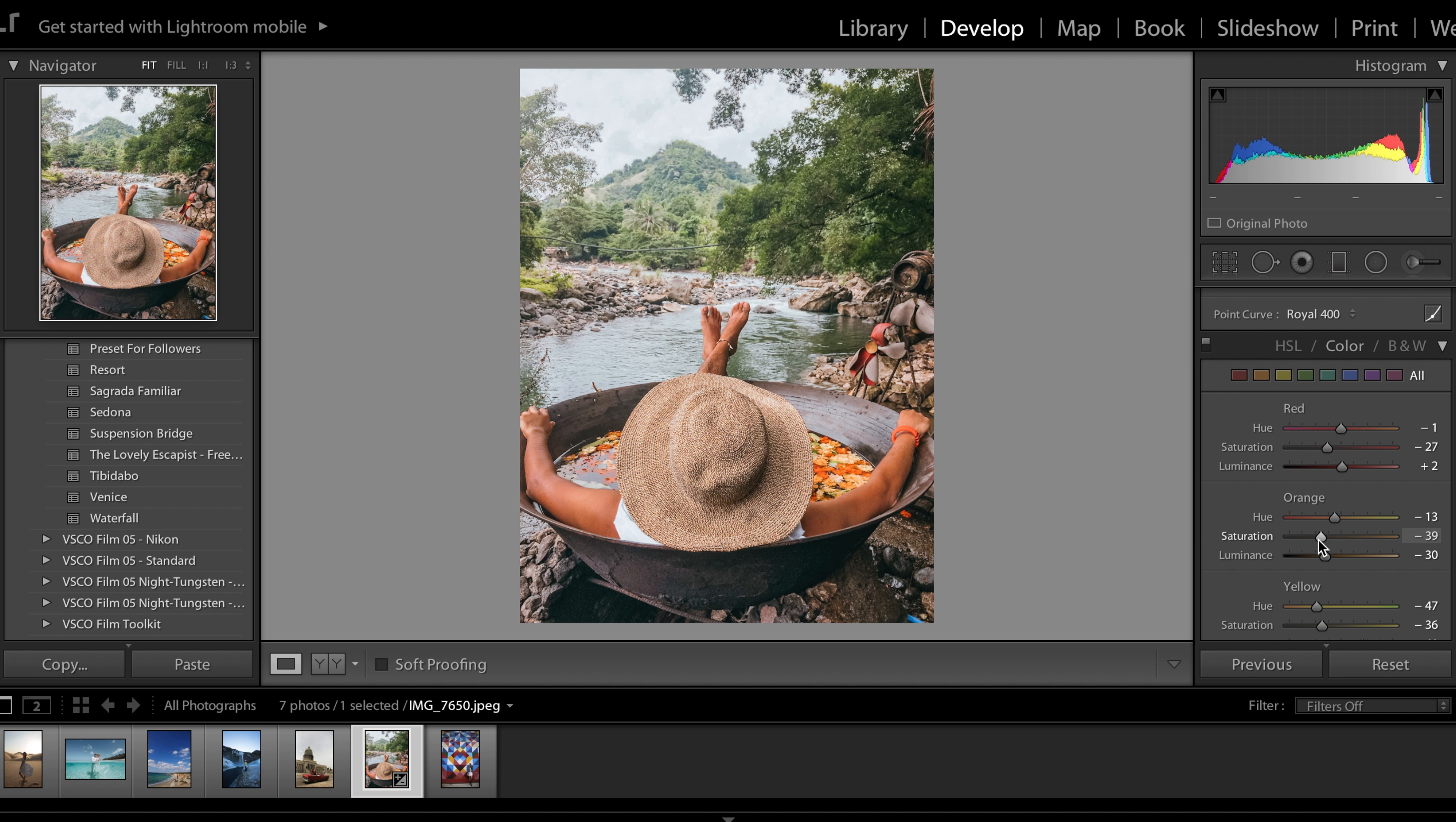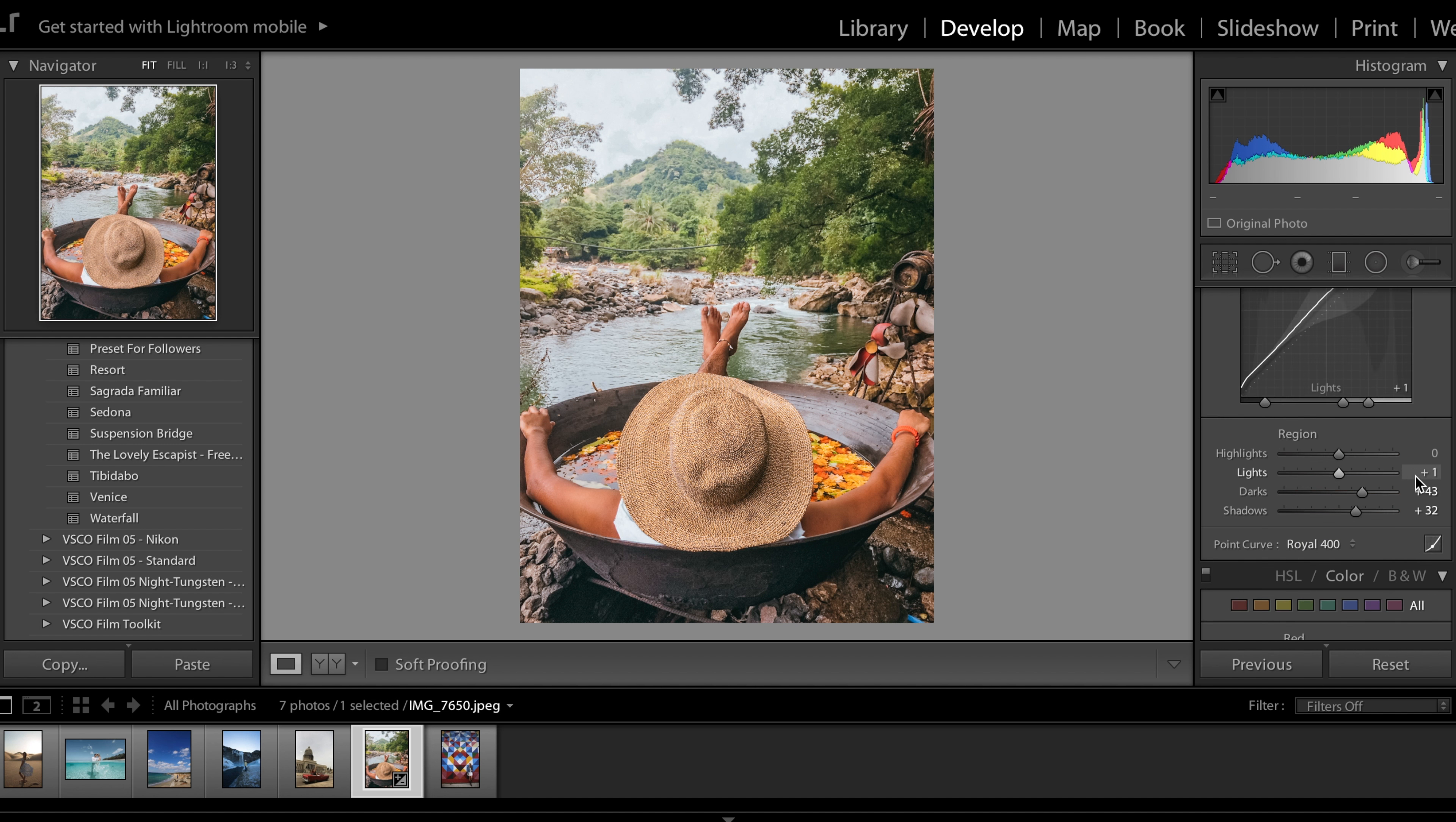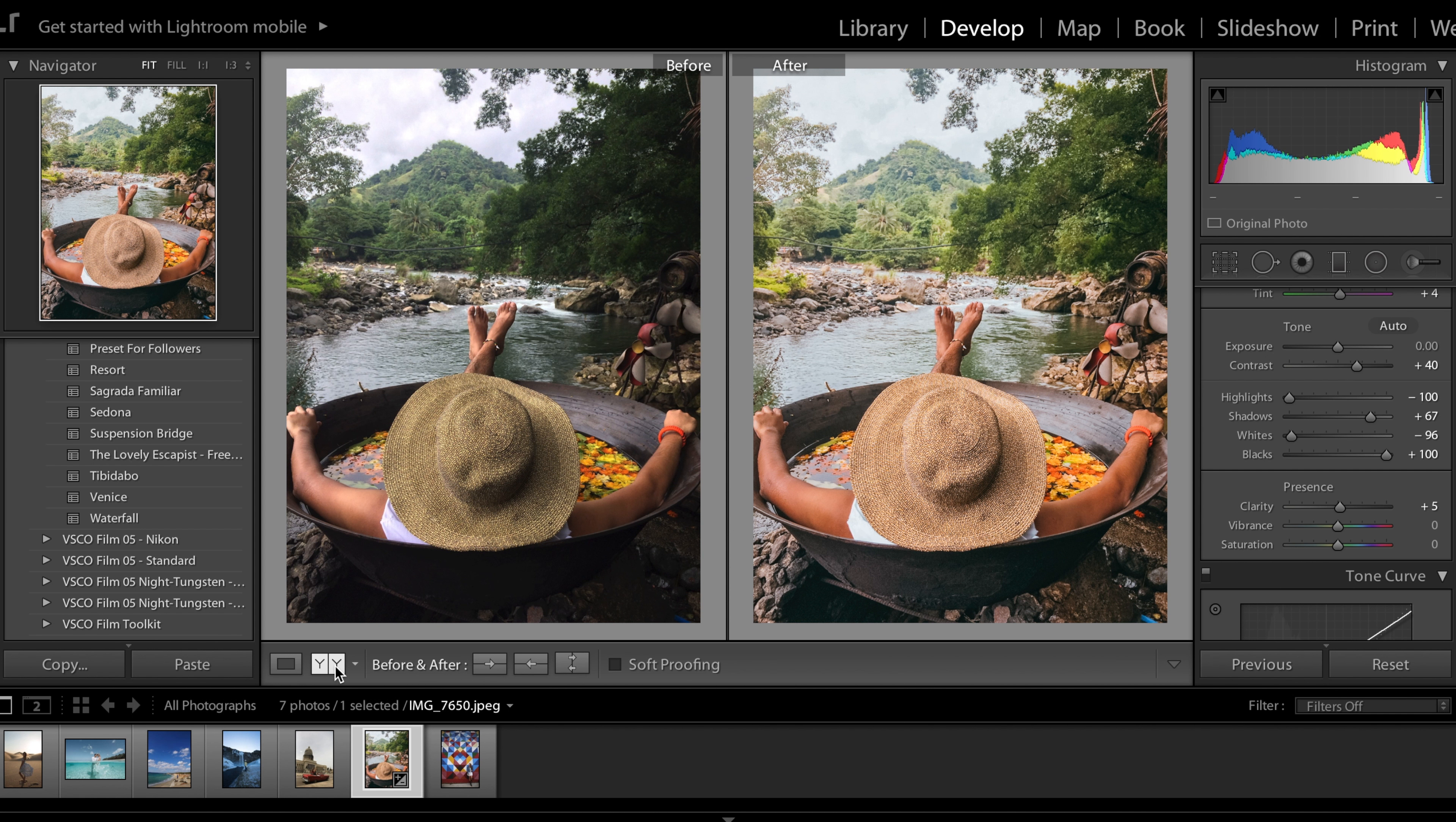Decrease it a little bit. Increase the yellow saturation so these flowers and the trees pop just a tiny bit more. Decrease the shadows. And I'm done! So here's the before and after.